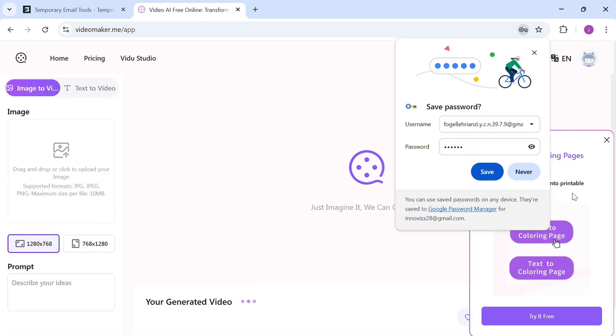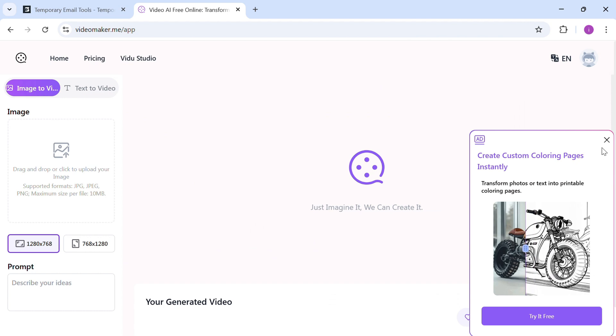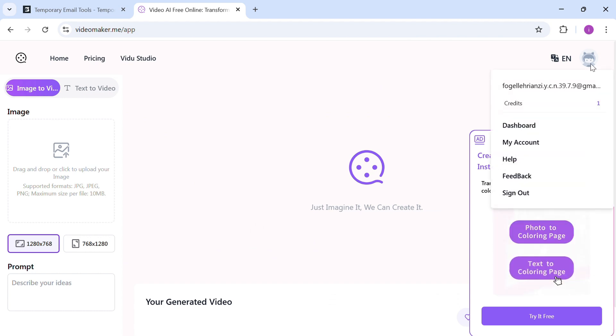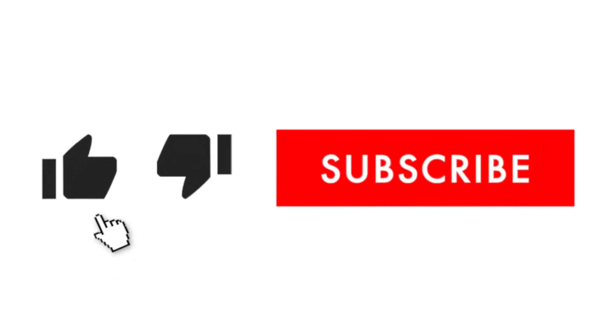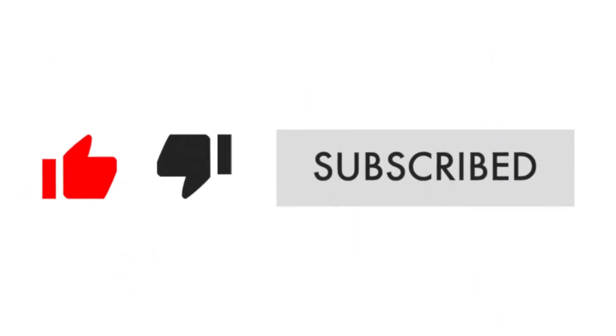And that's it, you've successfully created a temporary email using SmailPro and signed up without using your personal email. If this helped, give it a thumbs up, subscribe for more tutorials, and feel free to comment below.